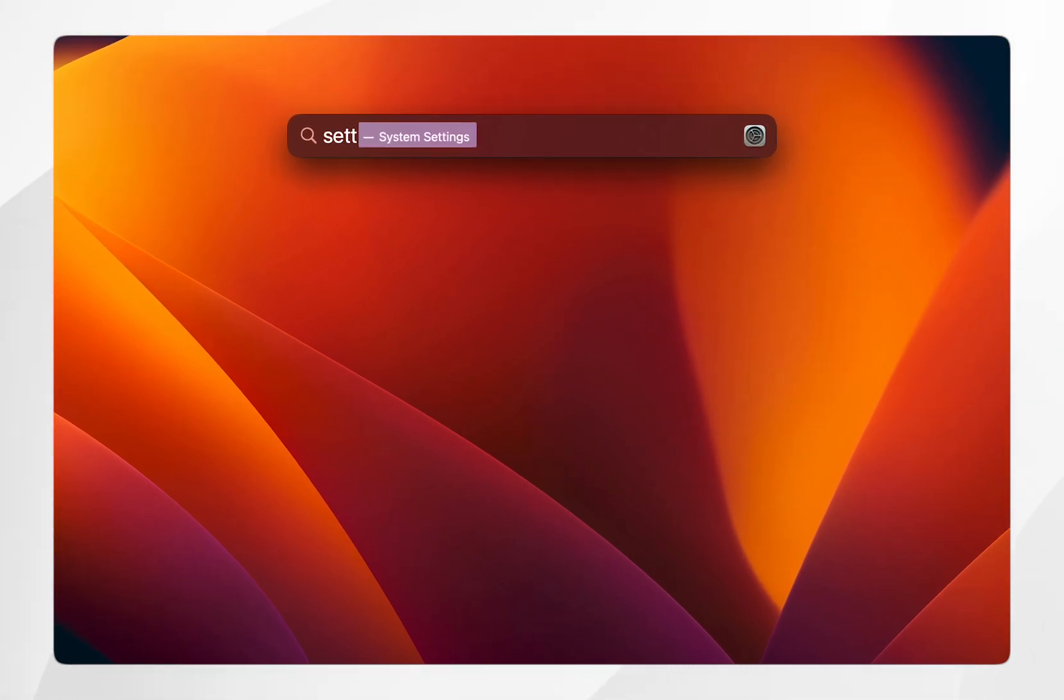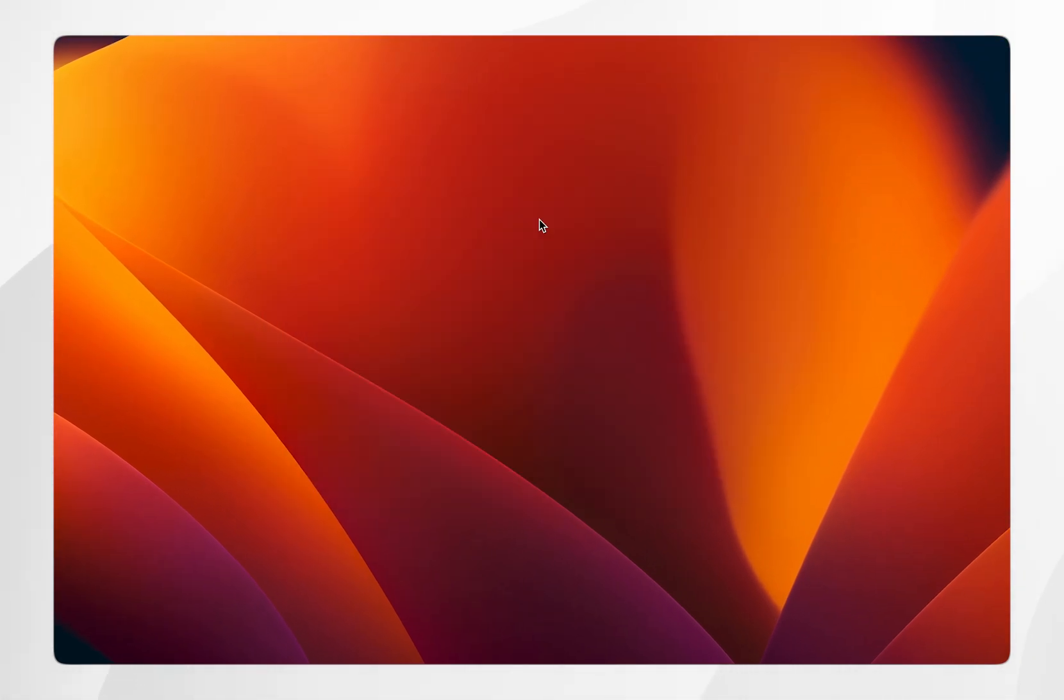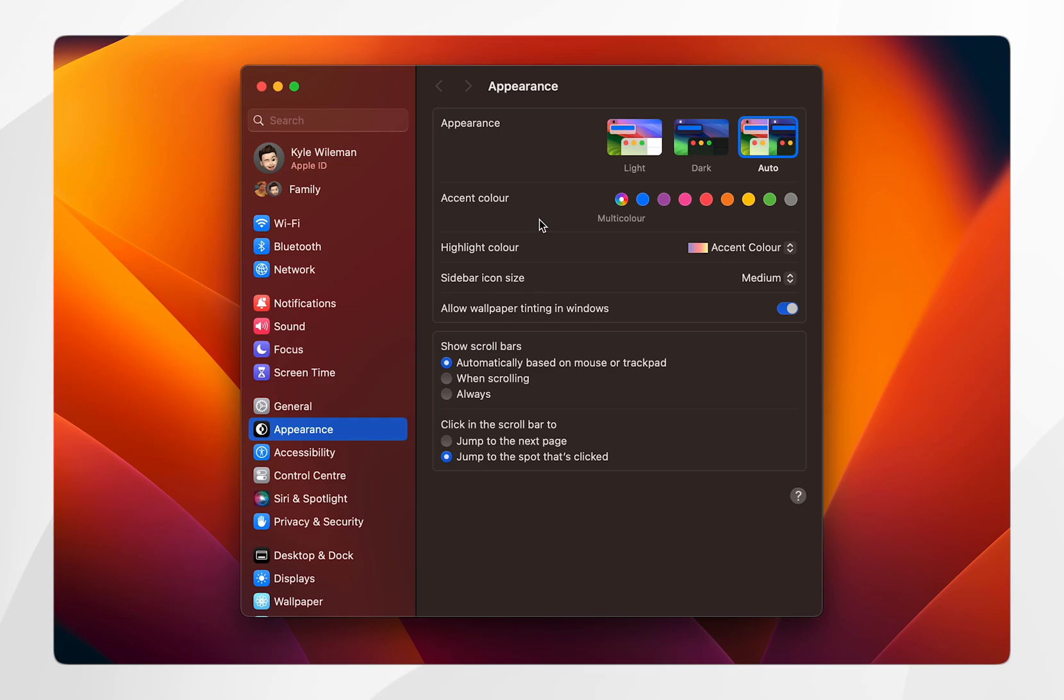In this case we are going to search for the system settings. As you can see, it opens the system settings.